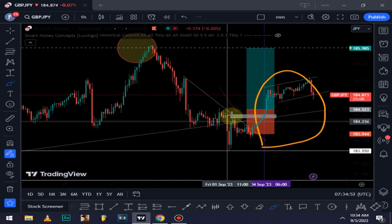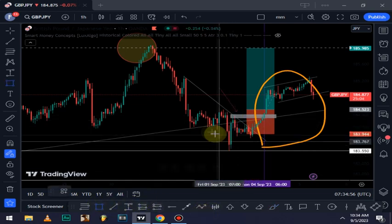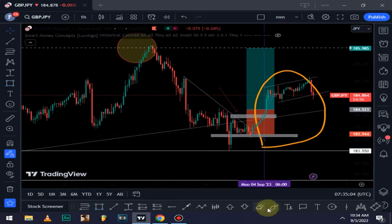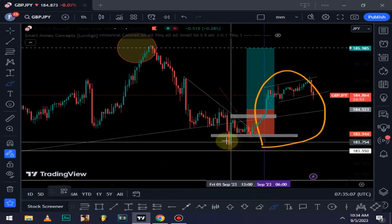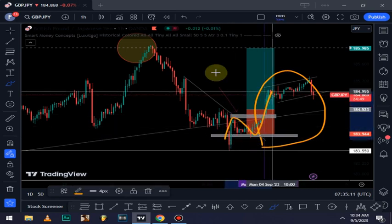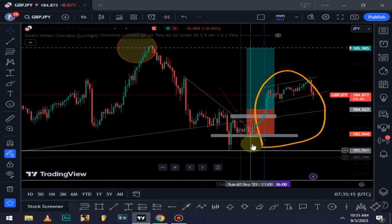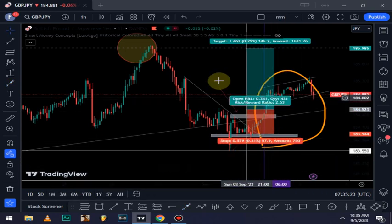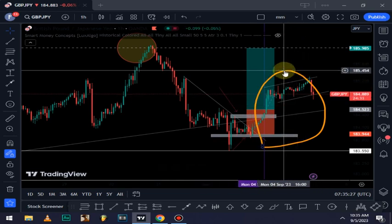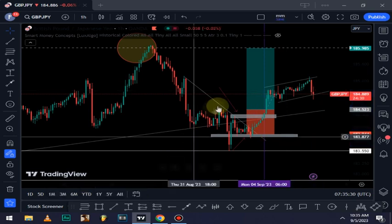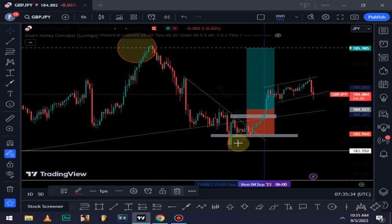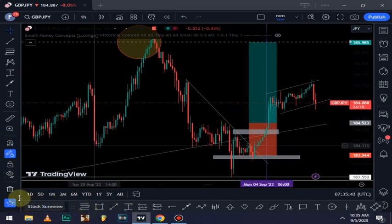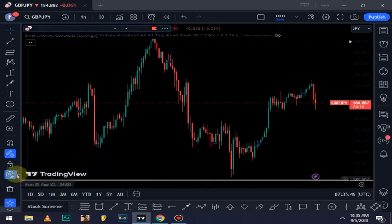So this is called a supply zone. Down here I have a demand zone, because that's where price bounced off and went all the way up — price came down, bounced off, then did that. That's the support zone I'm talking about. All I had to wait for was an engulfing candlestick — that's the same strategy I've been using and it's how I approached this market.